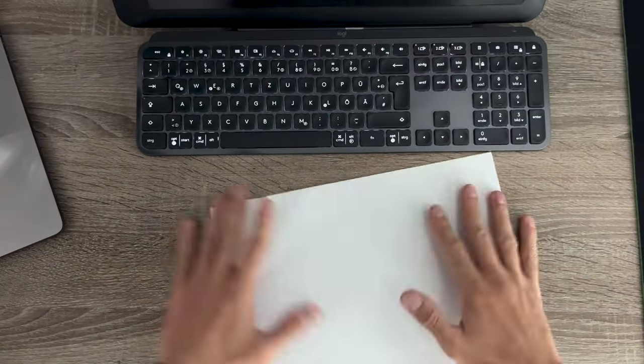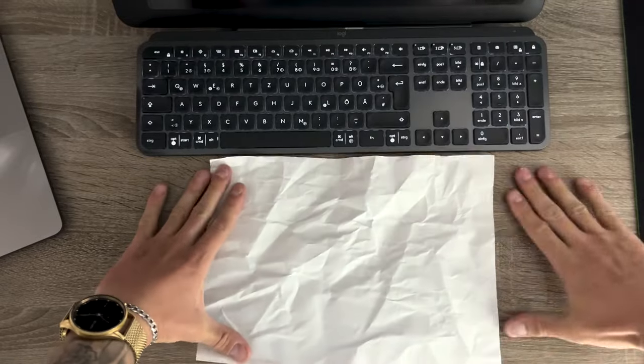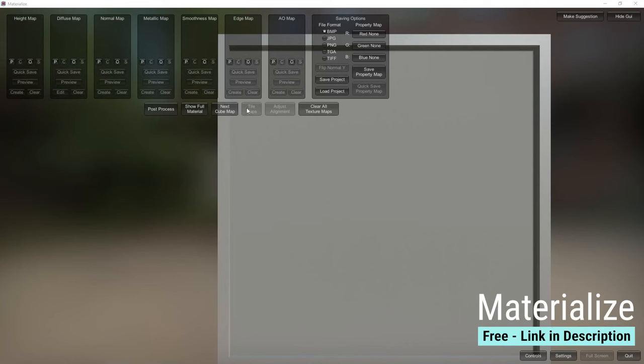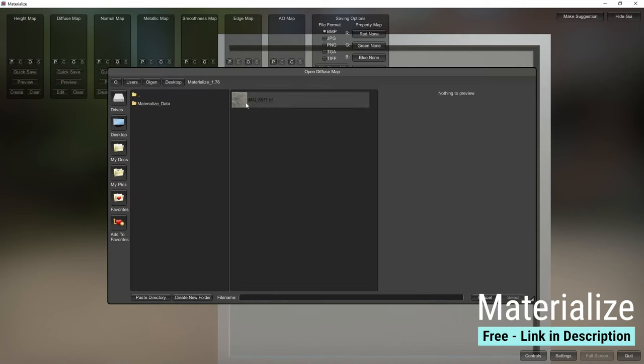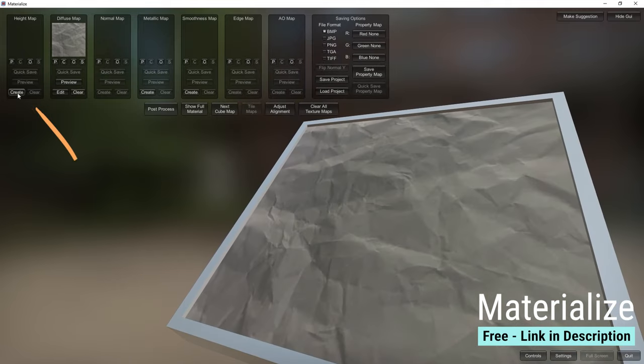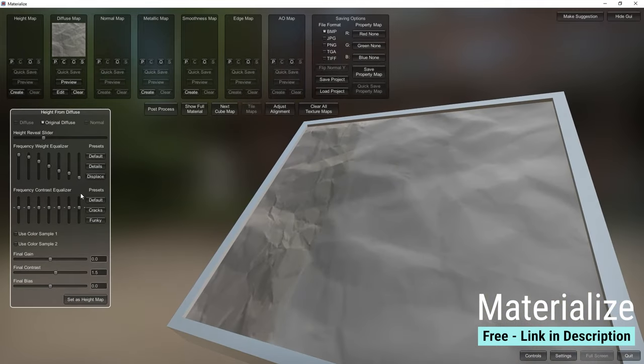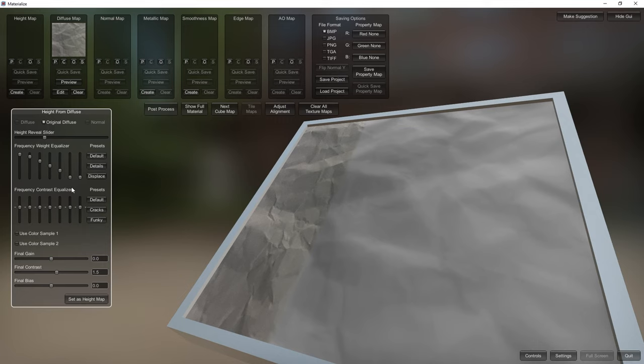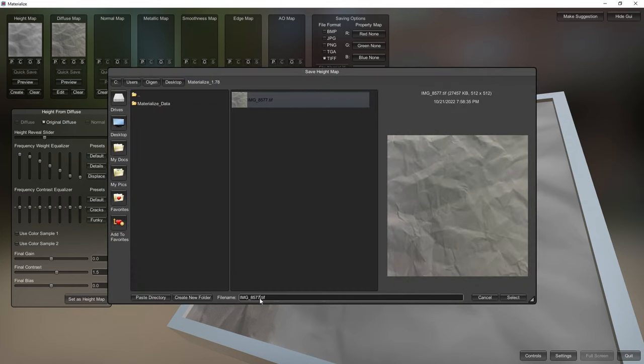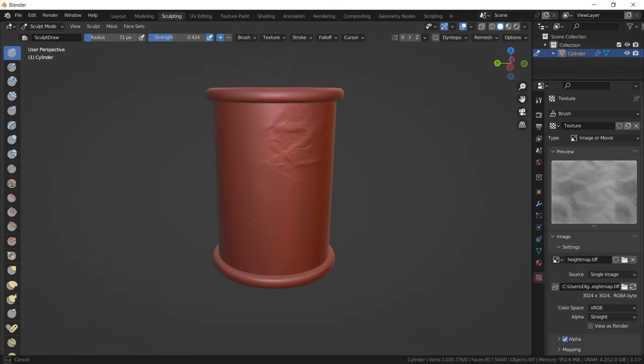Take a sheet of paper and show your true nature. Take a picture, download Materialize, open your picture as the diffuse map, click on create height map, play with the settings and save your height map in TIFF format. And here you go.